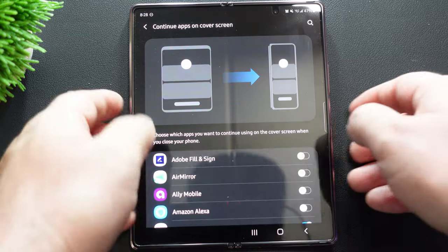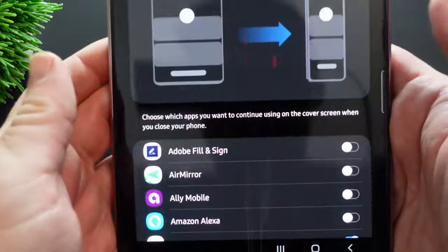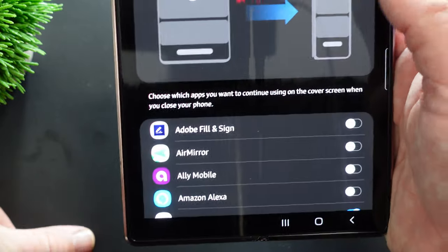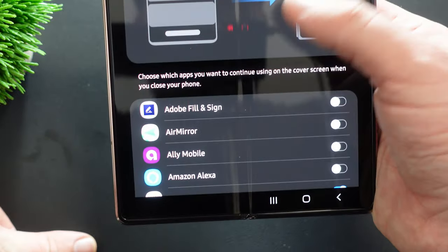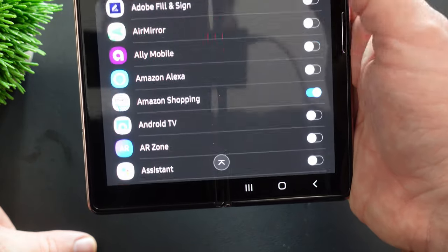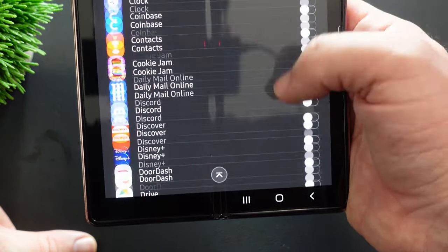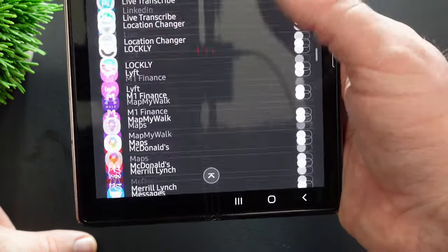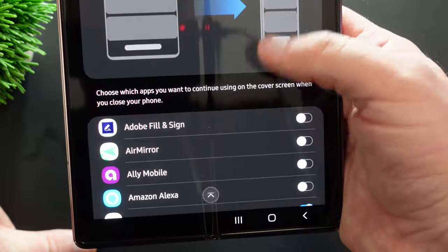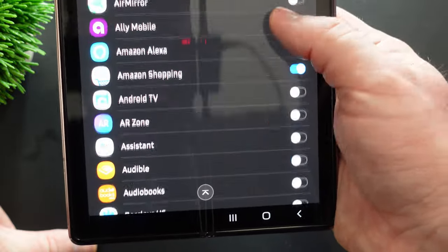Once you go in here, you're going to have some options. Now there's no on off switch for all apps, unfortunately. So you have to manually press each app that you want to happen to this to happen to.